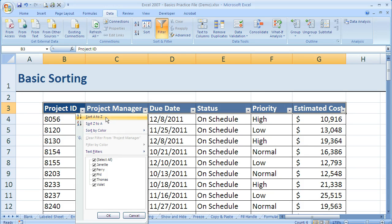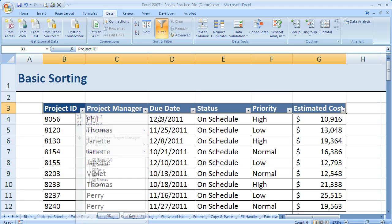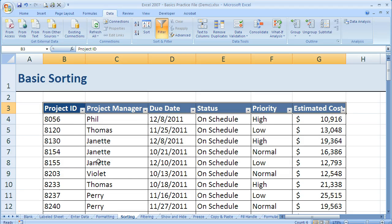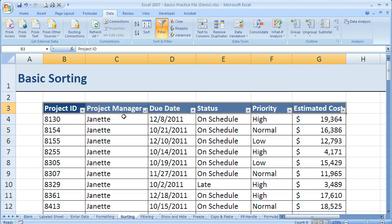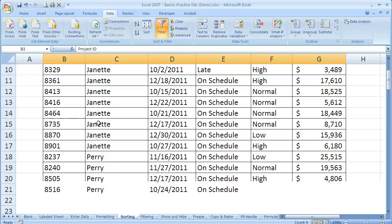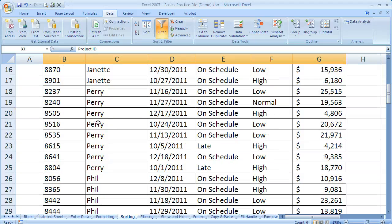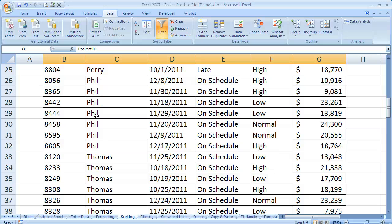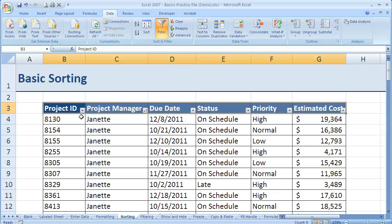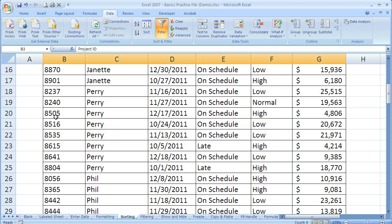So I'm going to do sort A to Z. And if you'll notice right now, it's just sorting by project ID. So if I do also sort A to Z, you'll notice all of a sudden it's sorting by name. Janet is first, Perry, Phil, etc. And now my project IDs are in a different order.